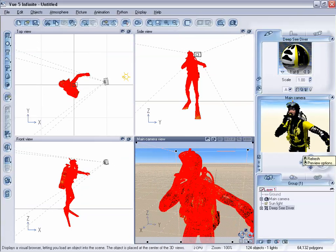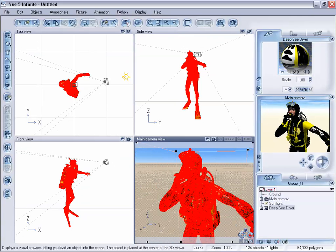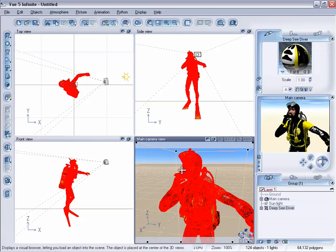Now depending on what software program you're using or what the shape is or the object, you're gonna notice different types of texture mapping methods where you have cylindrical mapping, cubic mapping and things like that. Well, Vue does not support those as far as importing.